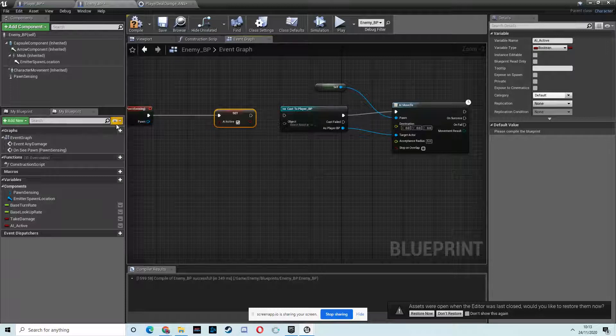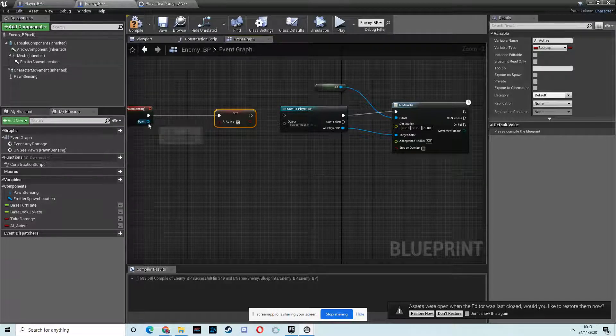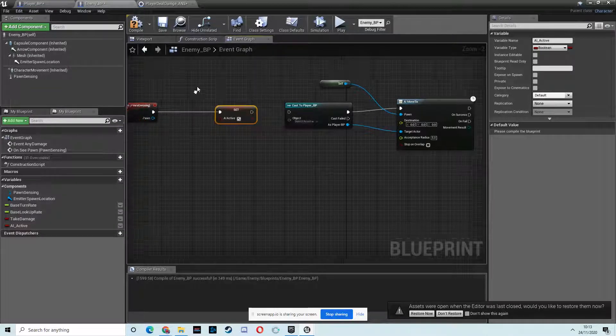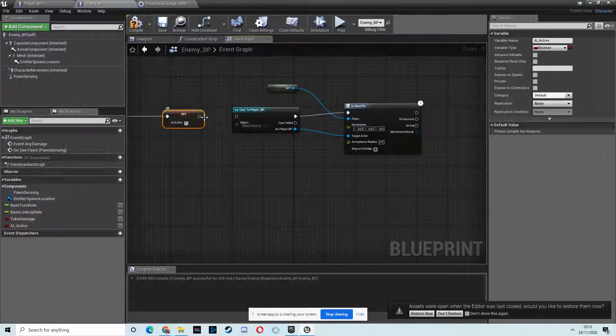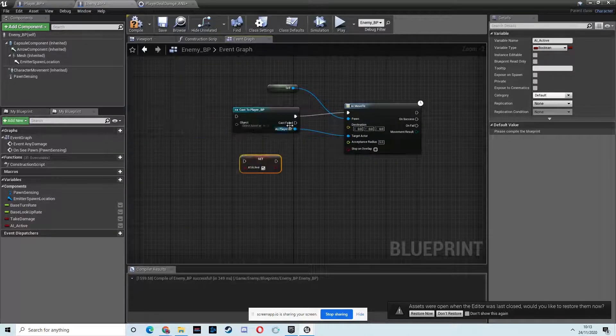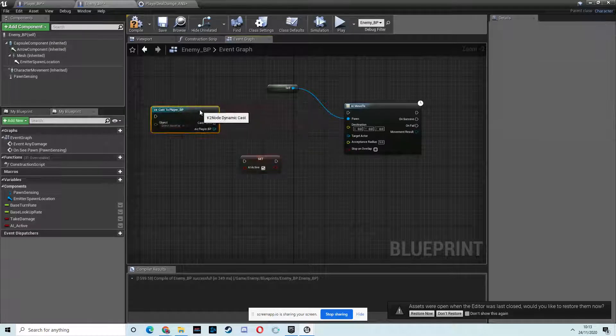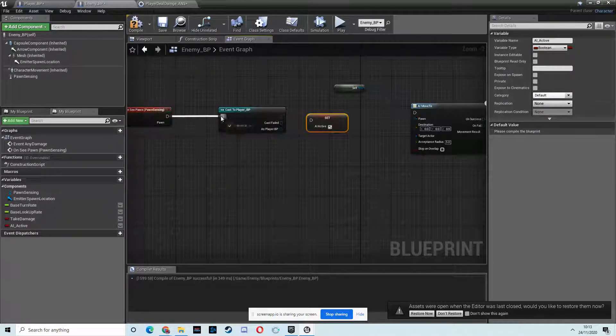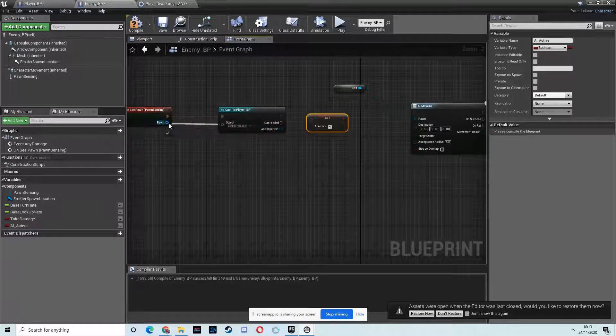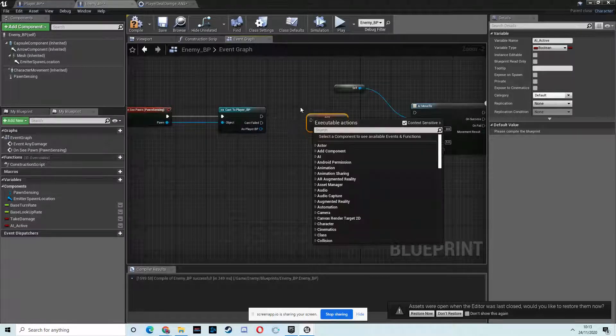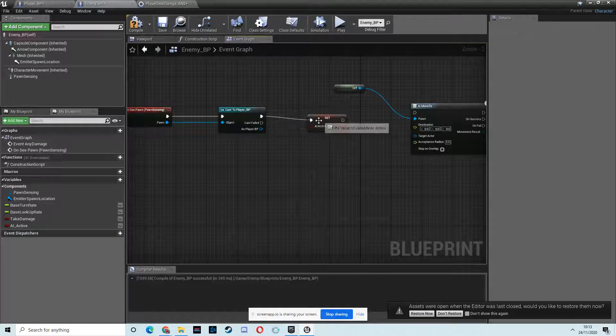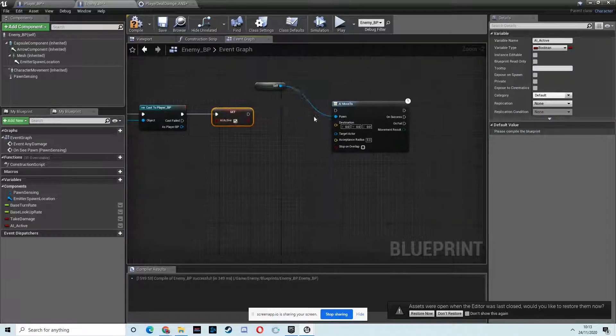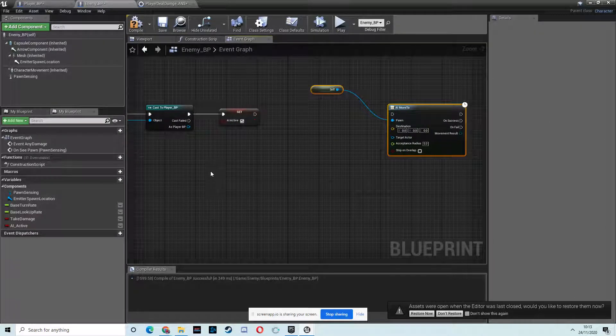So when the pawn senses the player, we want to set AI active to true. So I think we need to just unplug this by holding down Alt and then clicking on it. In fact, that's not right. So we want to check to see if we're sensing, so undo that, and then do it like that. So we want to check to see if it's the player first that we are sensing. And then, if that is the case, then set active to be true.